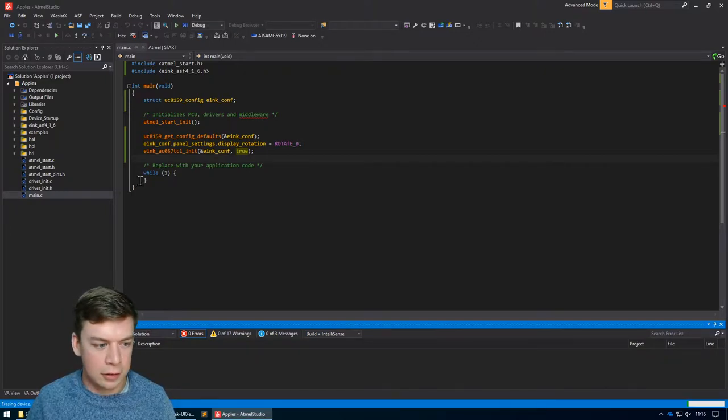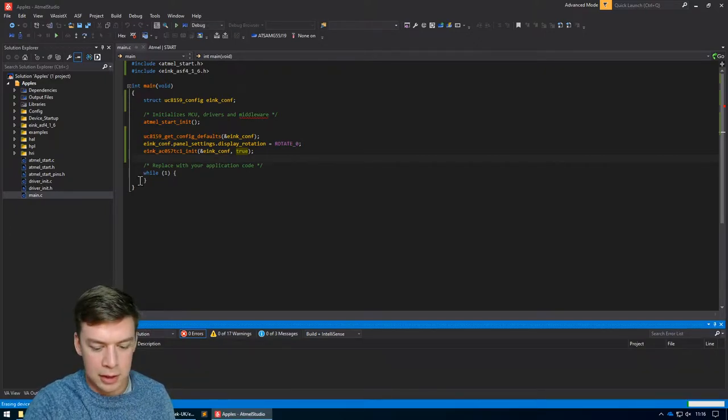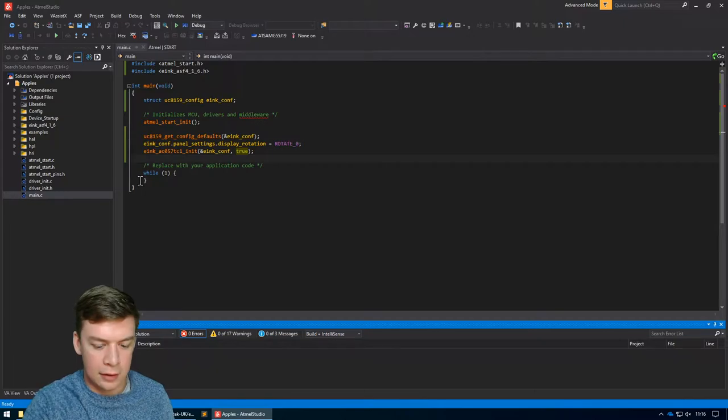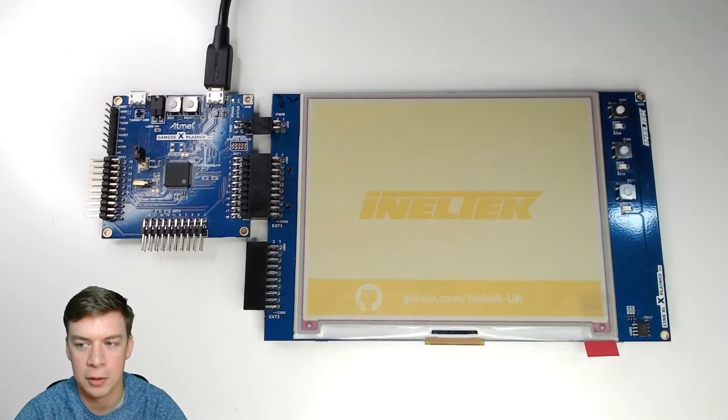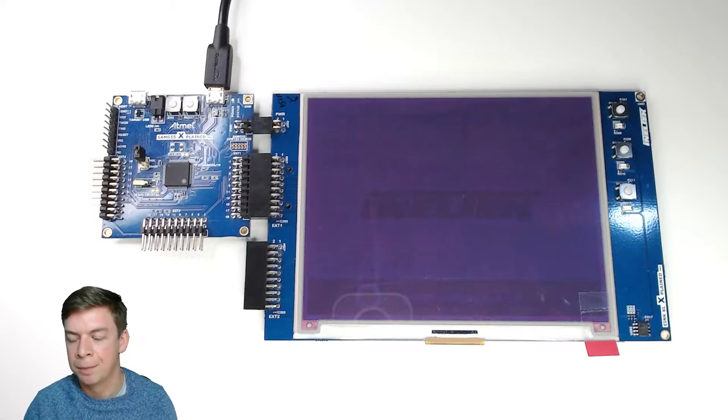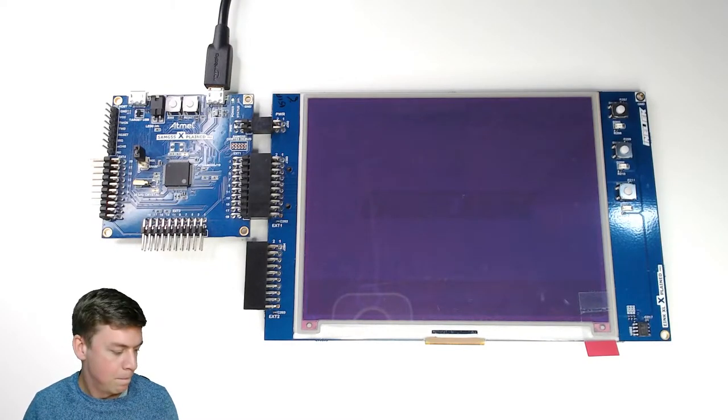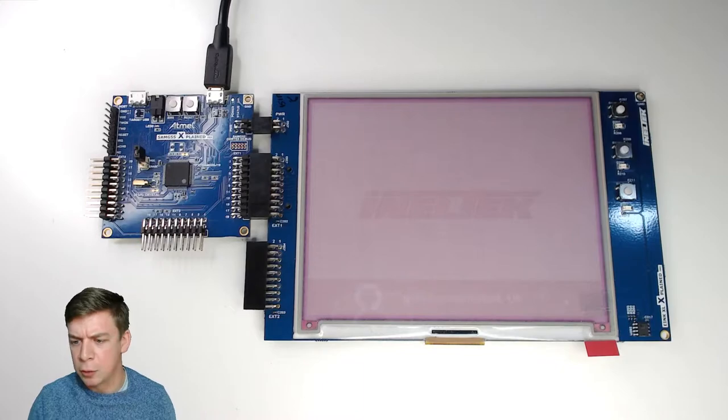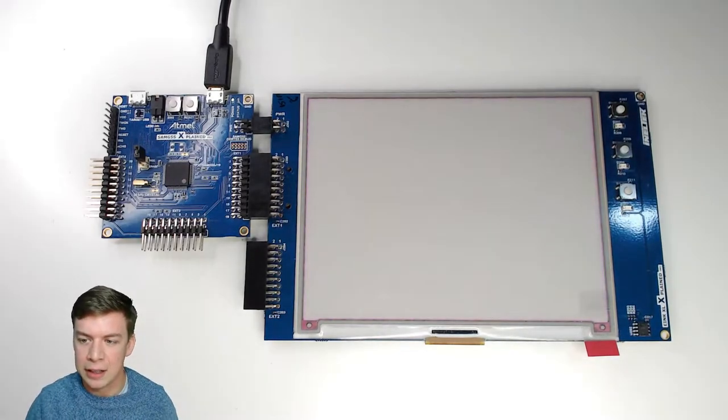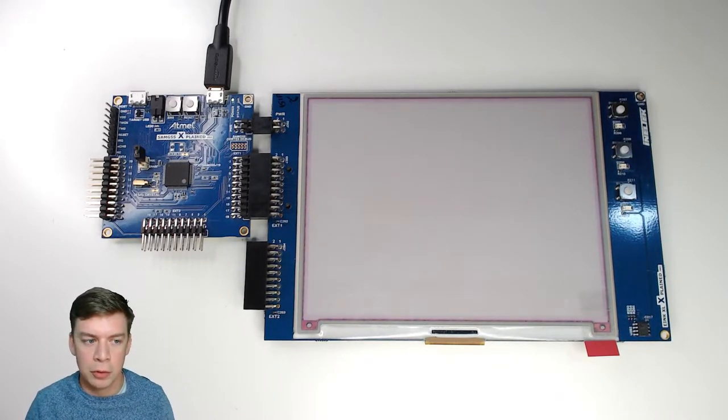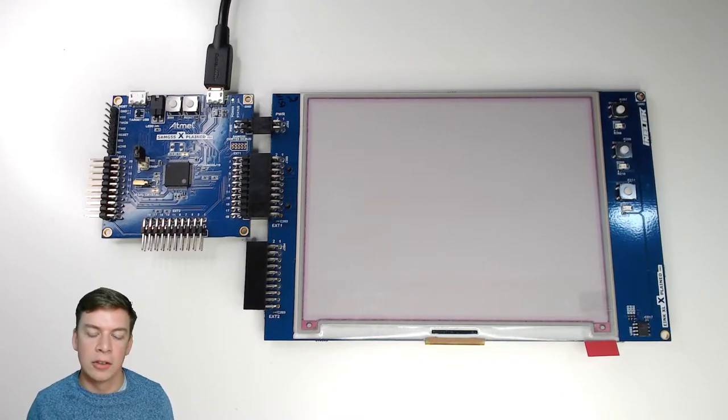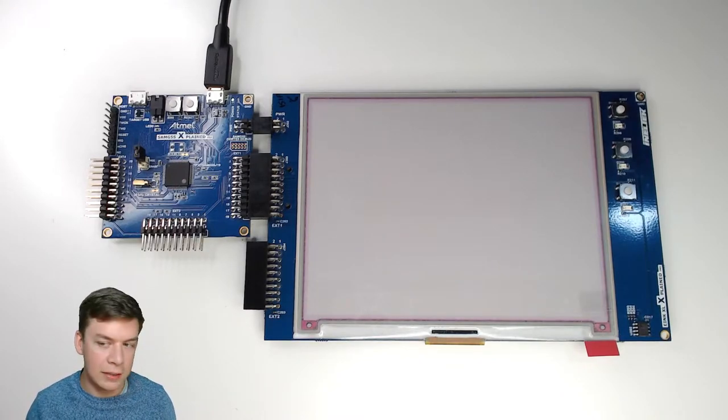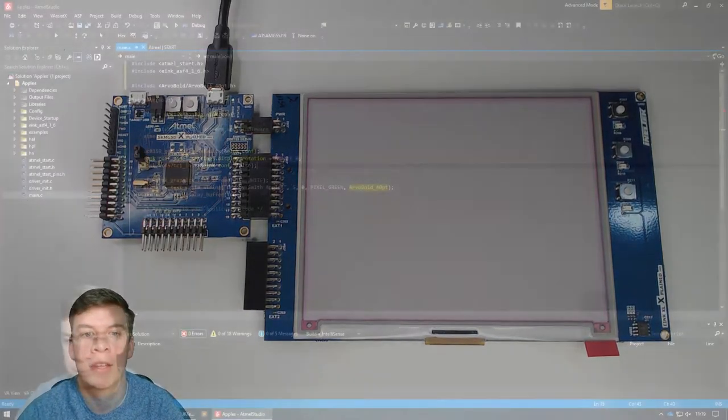This will also give you an idea of how slowly these things update as well, which is the only downside to these colours really. There's a few downsides, but the main one is how slowly it updates. The other thing is it also has to update in two parts. It starts by doing a clean update, which is where it removes all of the ghosting of the previous image and then it'll carry on and do the actual update that it was supposed to.